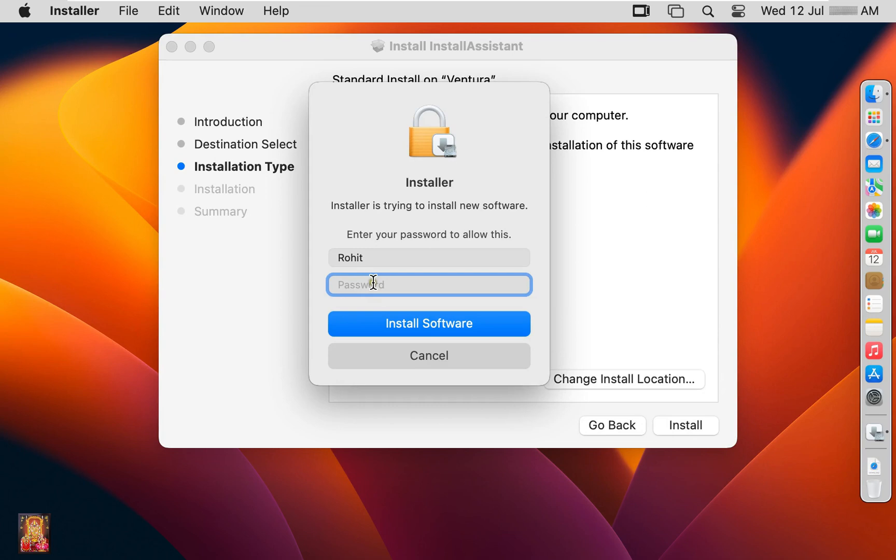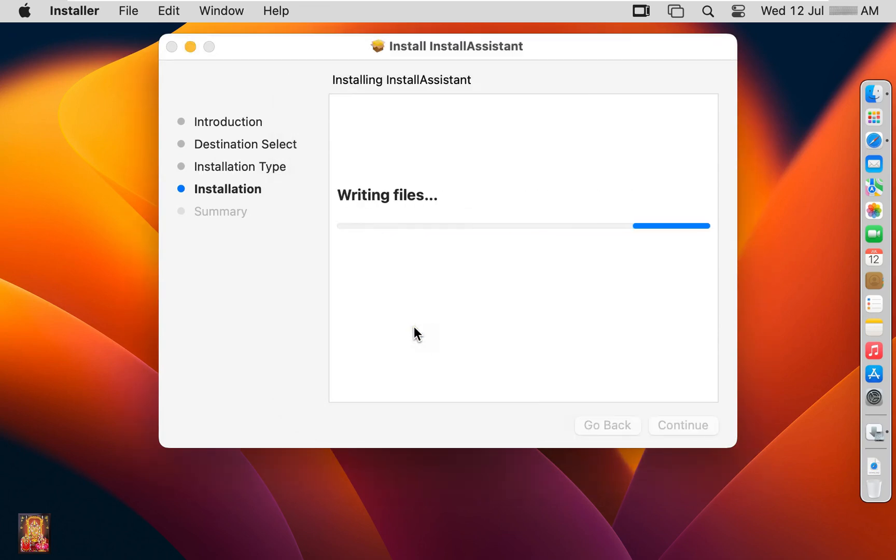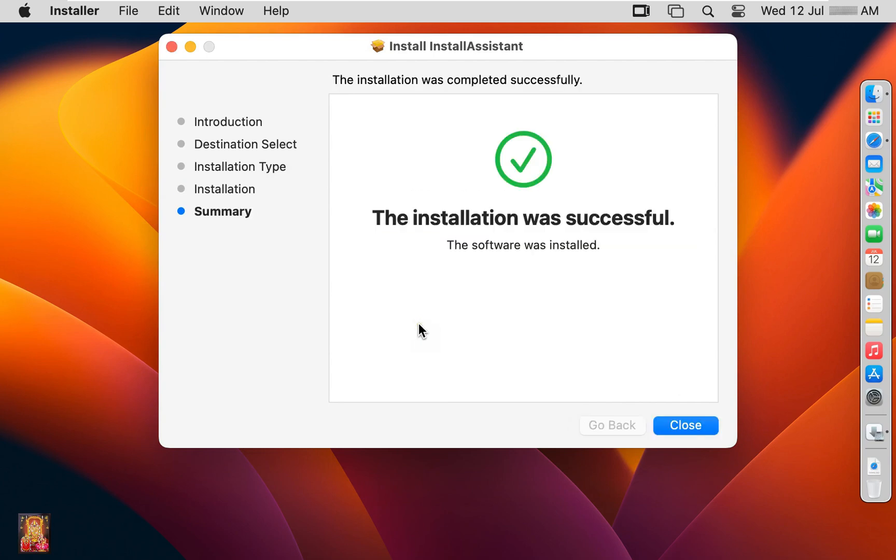Type here Rohit user password. Click install software. The installation was successful. Click close.